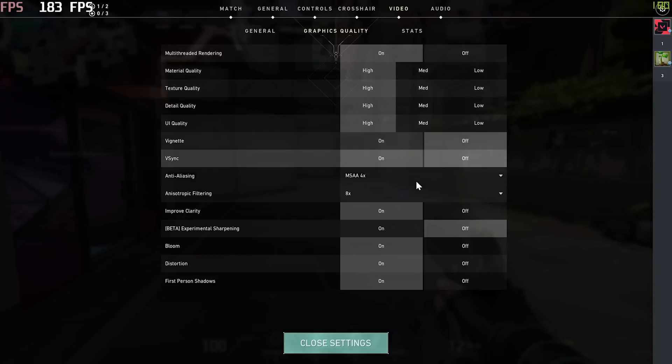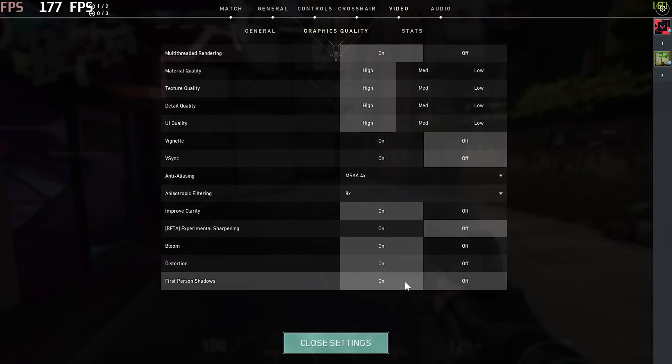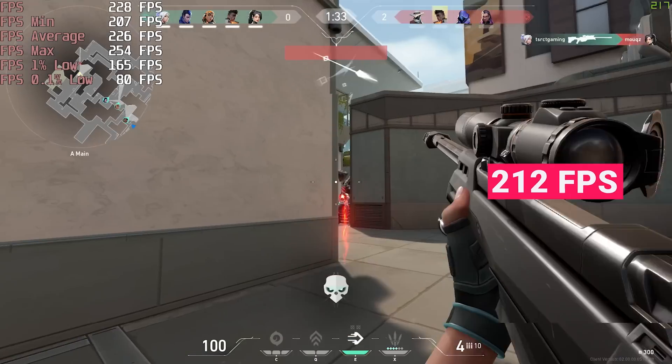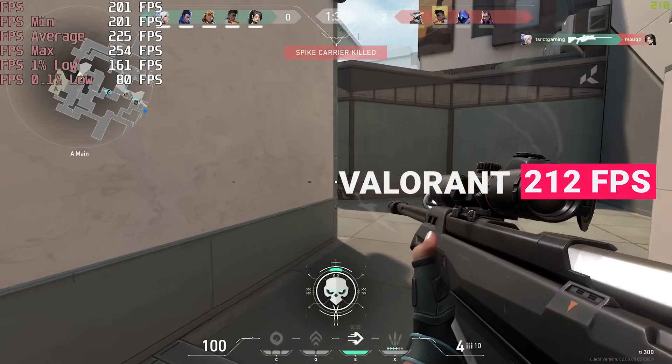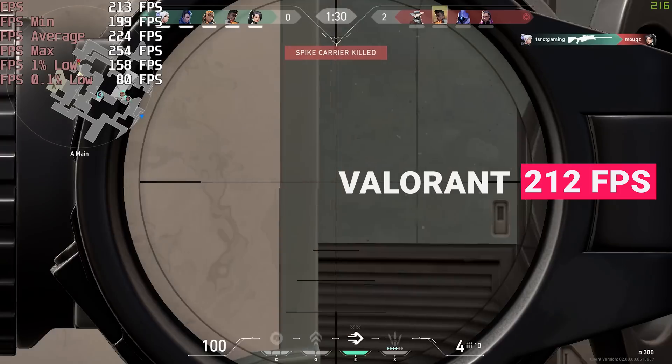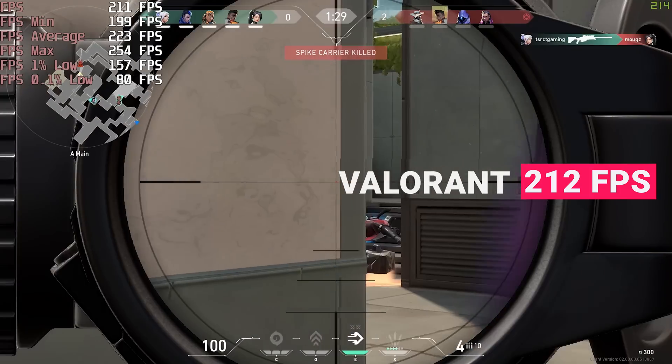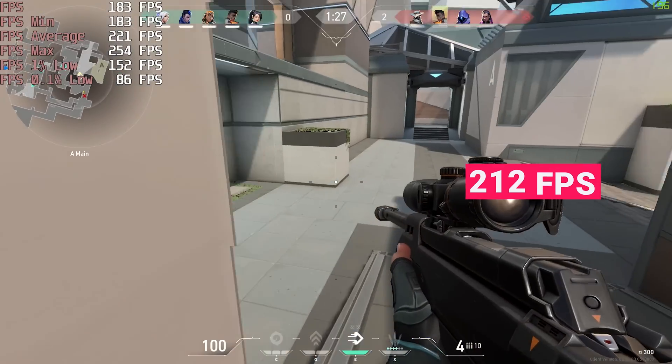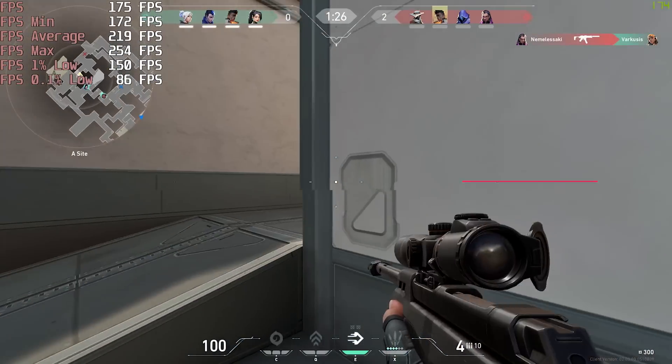Alright, Valorant on high settings. This game runs pretty well on most systems, and here we averaged 212 frames per second. I reckon you could possibly reach that 240 mark if you turn down some settings.